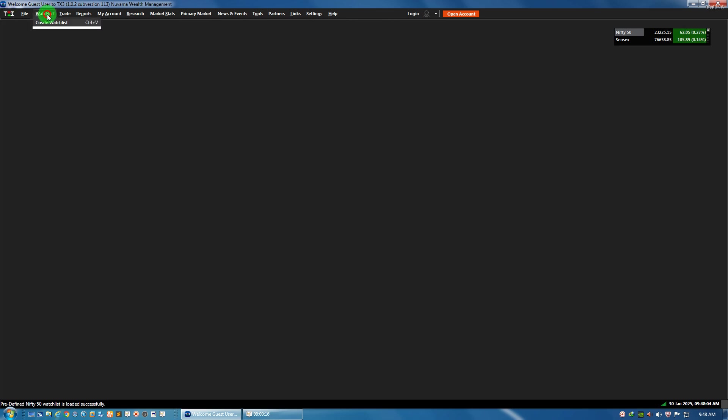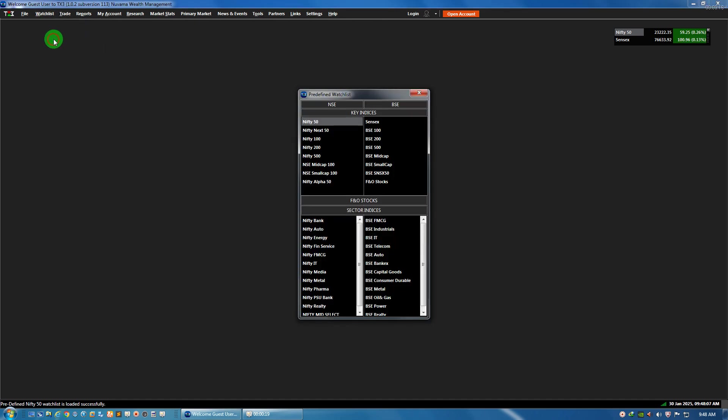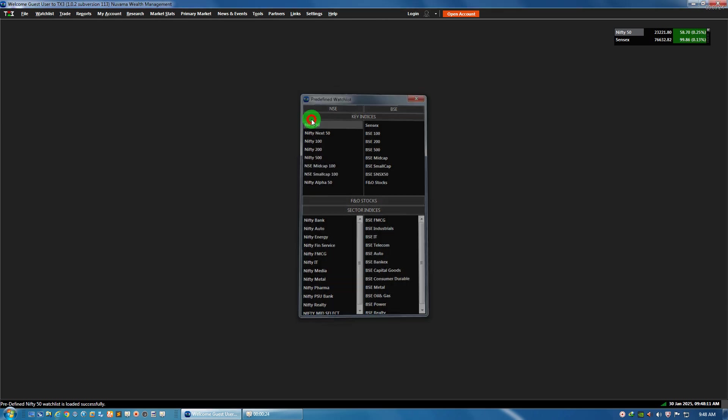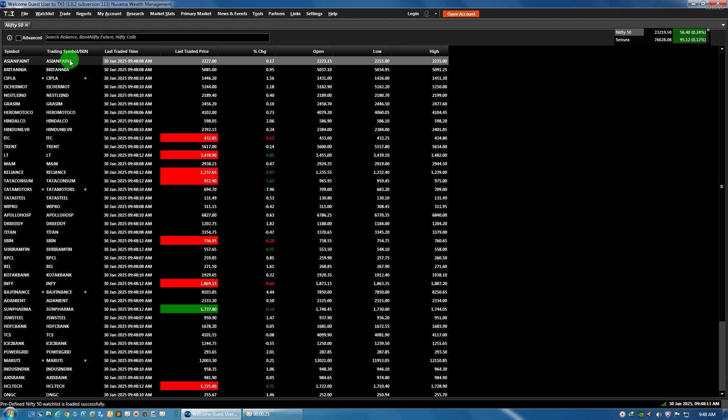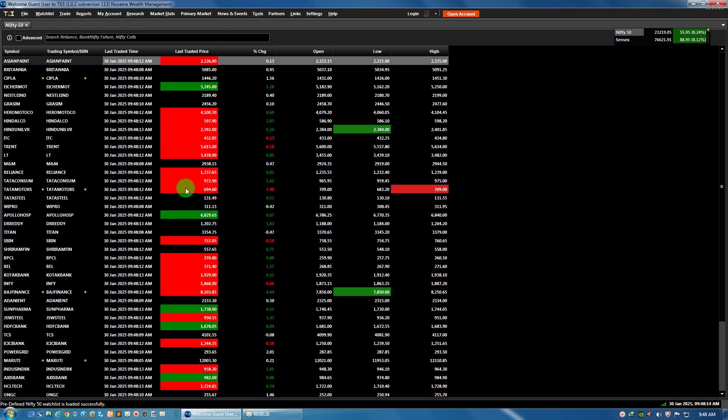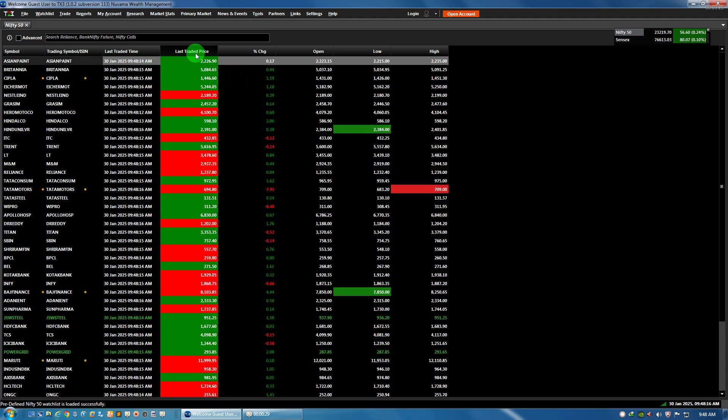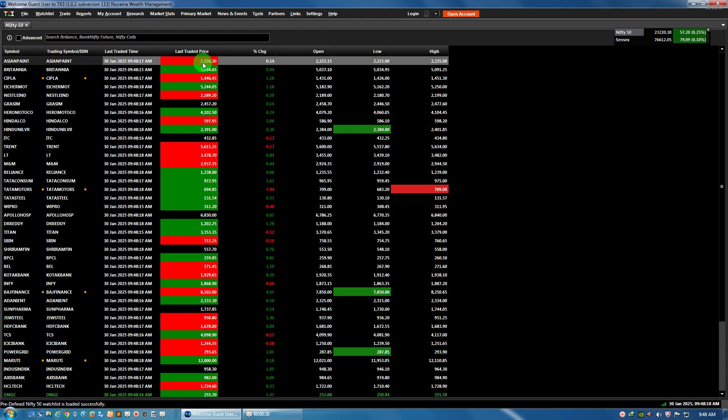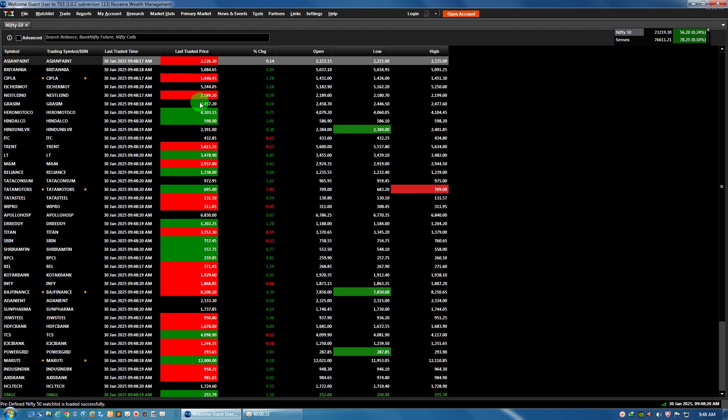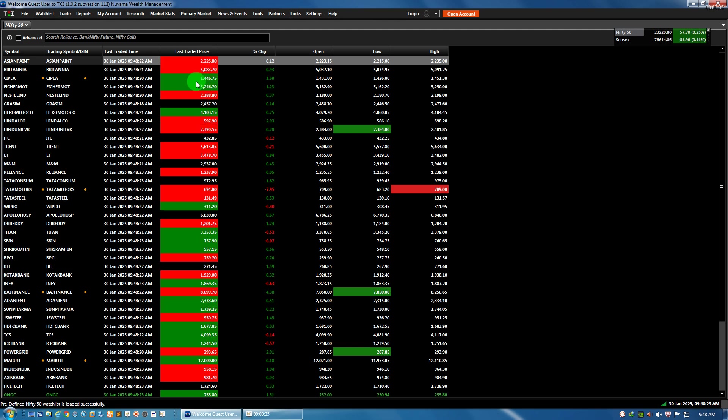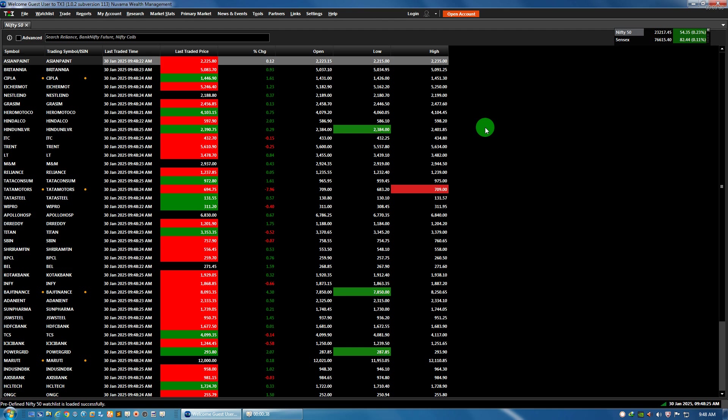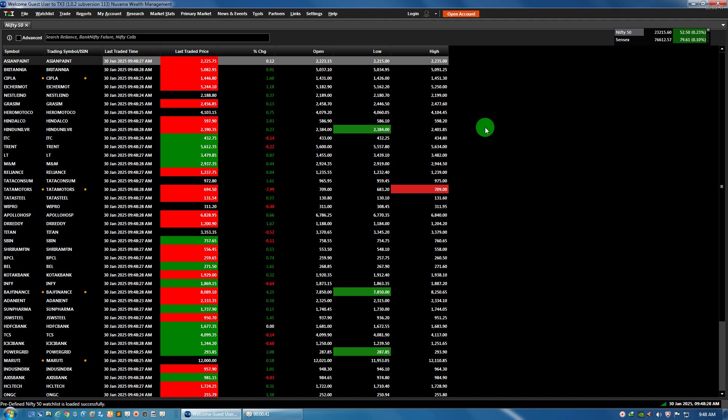Suppose I go for a predefined watchlist and I want to do analysis on Nifty 50. These are the stocks and if you see, the LTP (last traded price) is changing its color from red to green because this is live time, so the values are updating every second.